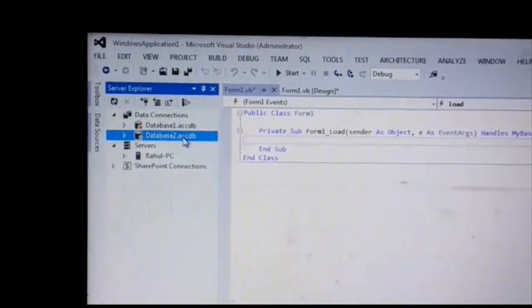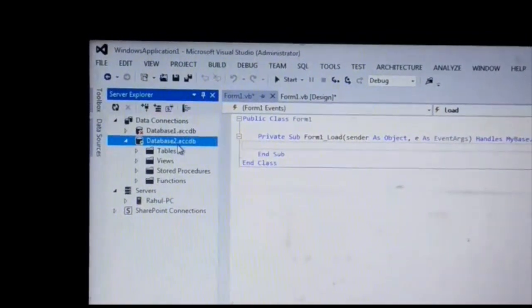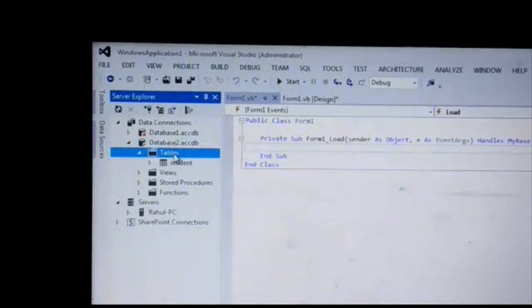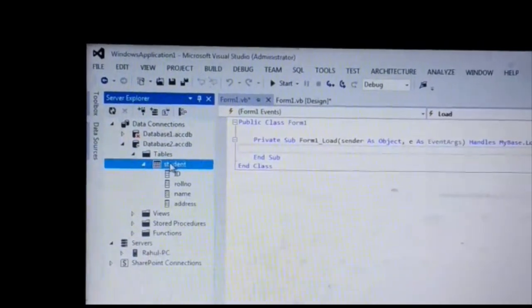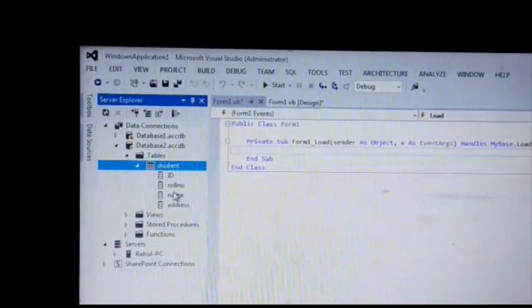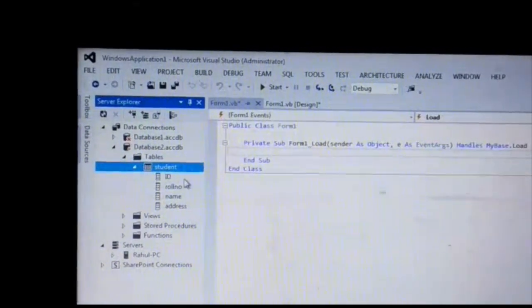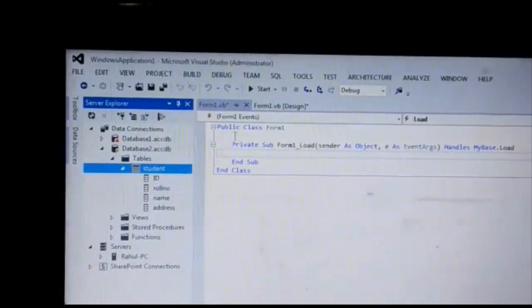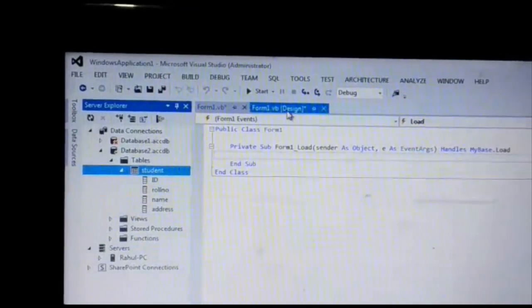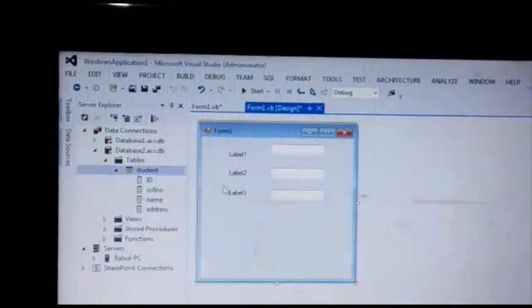Here 'database2' is linked up. Click on the database and here is database2. The table is shown, and the fields are: ID, role number, name, and address. We have to connect these fields — role number, name, ID, and address — to the form. This field is connected.